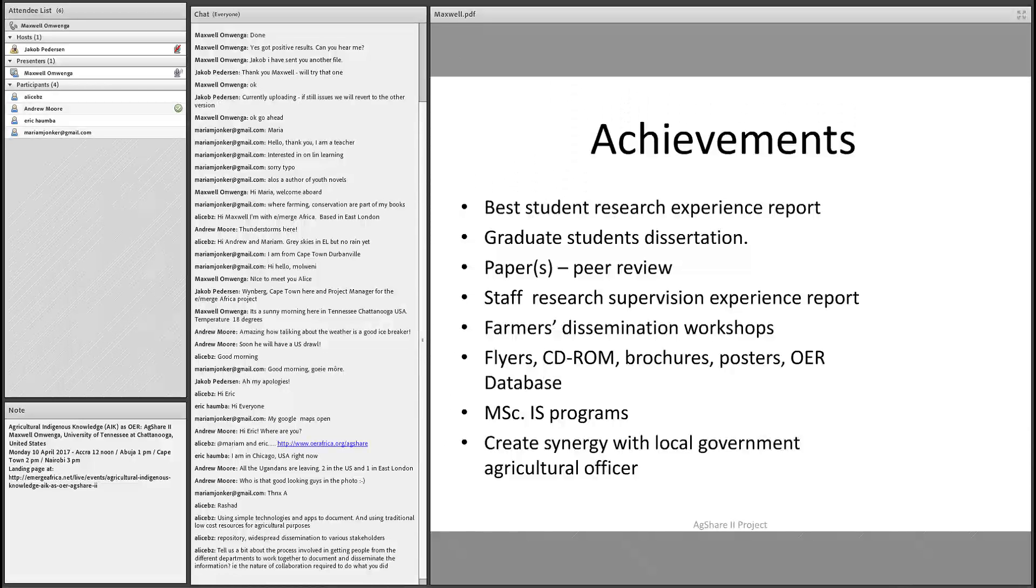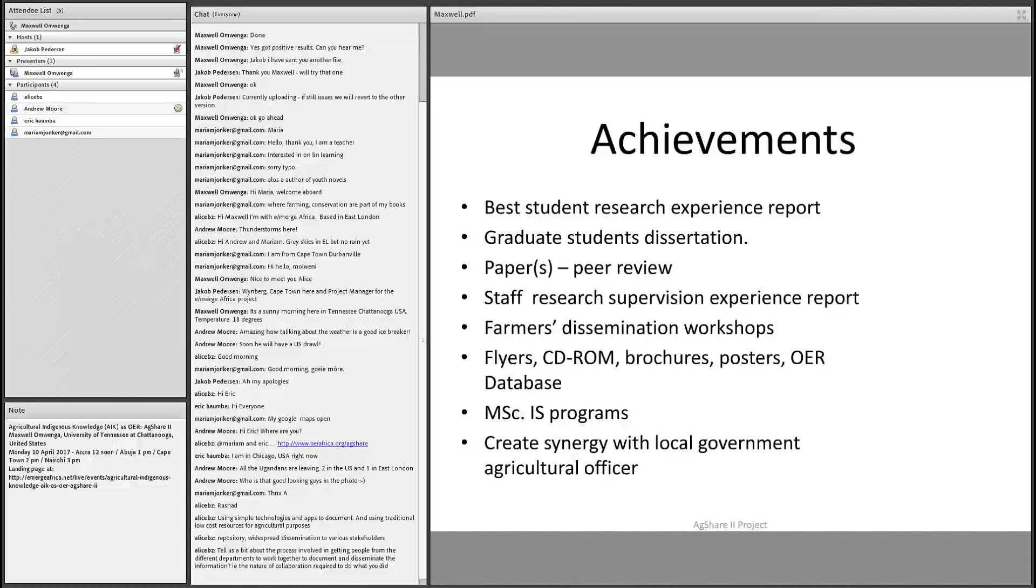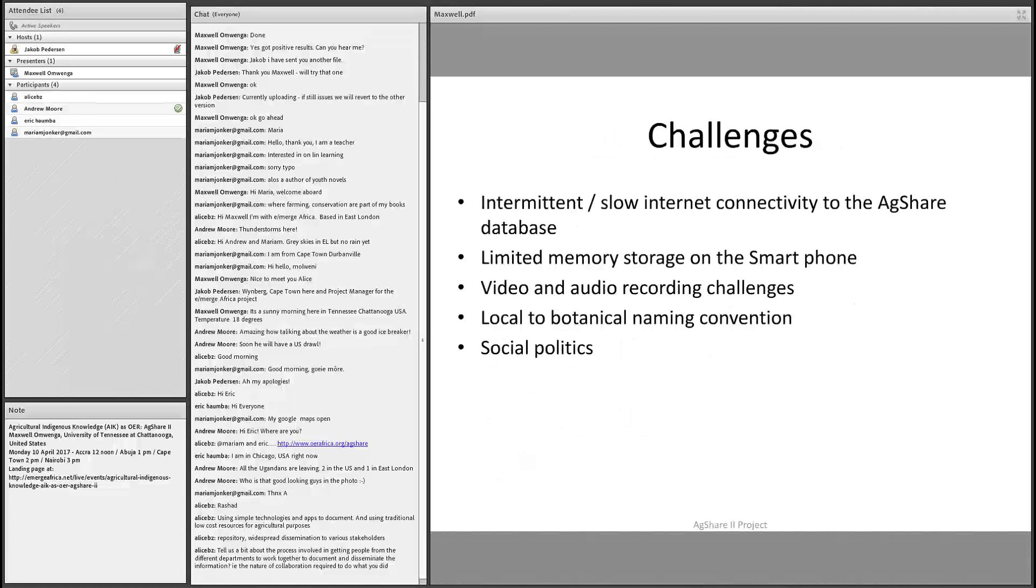A master's program was also designed and implemented at the Makerere University. This is another way of contributing into the agricultural sector, where we have students learning not only the current technologies, but also learning how to appreciate the indigenous knowledge and merging up the two, and improving and giving better solutions in the agricultural field.